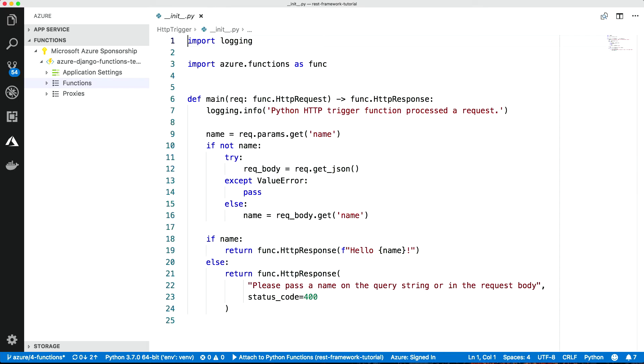And it's created this code for us. So very quickly, what is an HTTP trigger function? Basically what it does is it creates a web endpoint, which will take a web request and it will return a web response. Pretty simple.